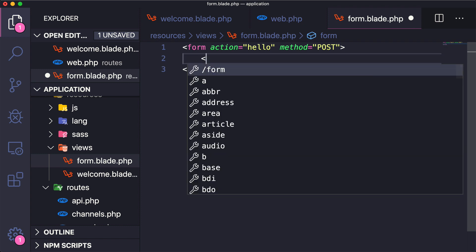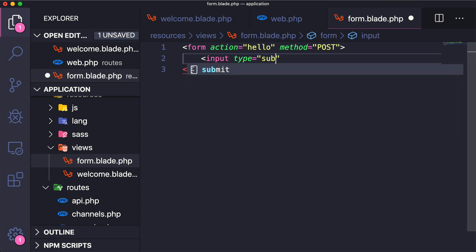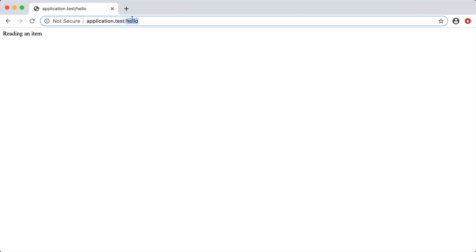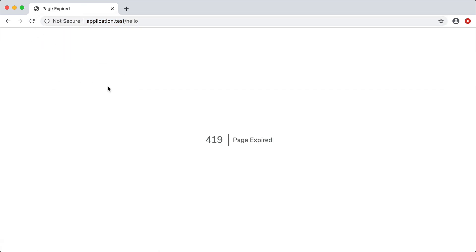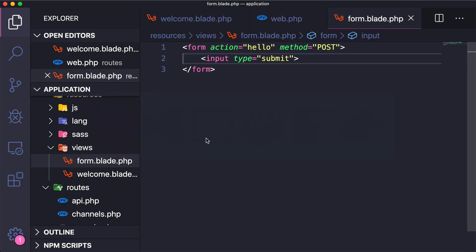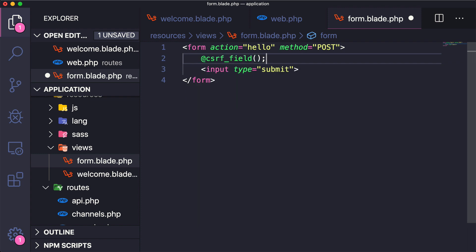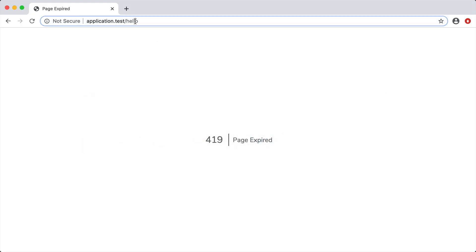I'll add a simple submit button — input type equals submit. I want to show you a common error you'll get when submitting a form in Laravel. If we go to slash form and click submit, we get a 419 Page Expired error. This is a security measure Laravel provides against form injection attacks. We need to include a CSRF token inside our form using the csrf_field() helper.